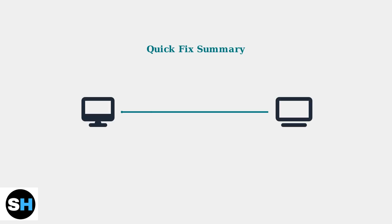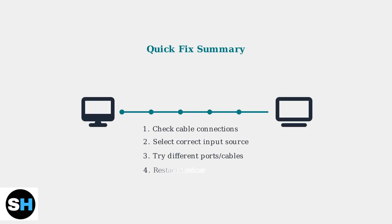These simple steps resolve the no signal error in most cases. Remember, a loose connection is usually the culprit, so always start by checking your cables first.